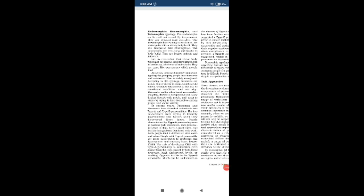On the other hand, extroverts are sociable, outgoing, very comfortable to deal directly with people. In recent years, Friedman and Rosenman have classified individuals into Type A and Type B personalities. Type A personality people have high motivation, lack patience, feel shortage of time, are always in great hurry, and feel like being always burdened with work. Such people find it difficult to slow down and relax.